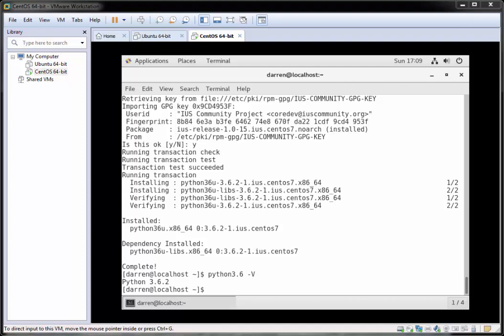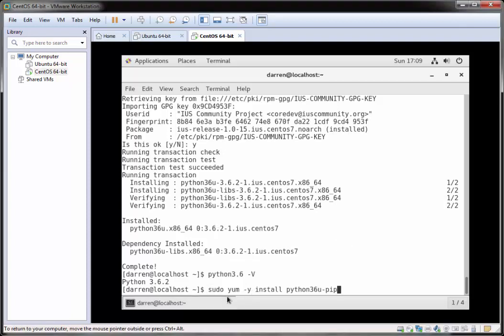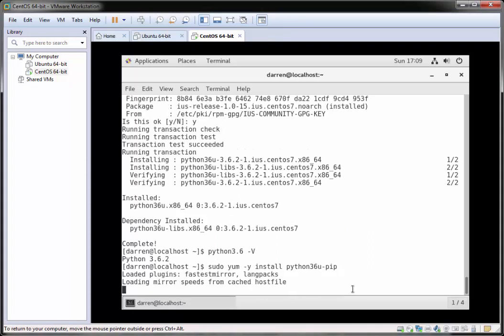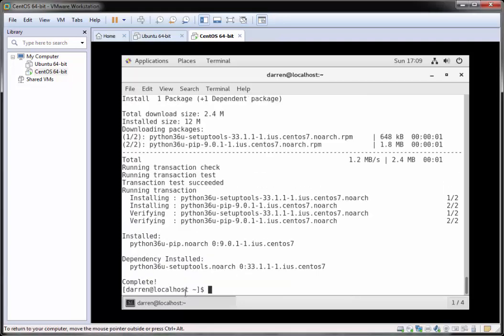Now we want to install pip as well. Pip allows you to pull down certain Python packages. I'll copy and paste the command: sudo yum -y install python36u-pip. I'll hit return and this will go off and install pip for us. Perfect, that's done.